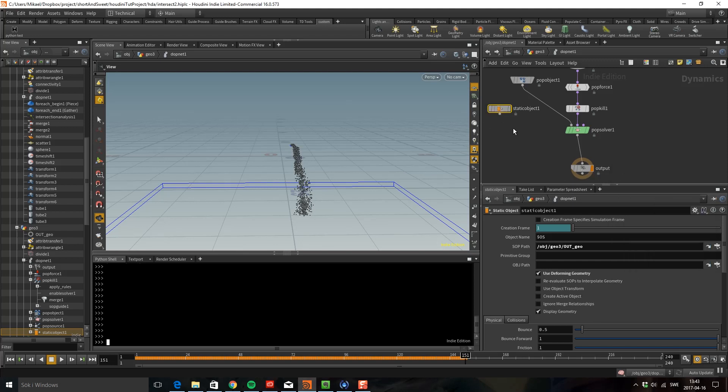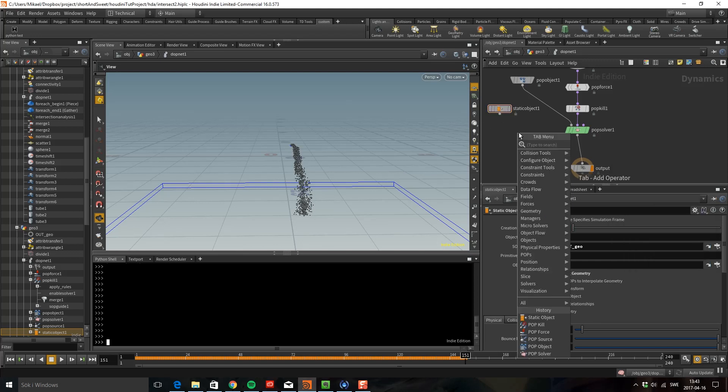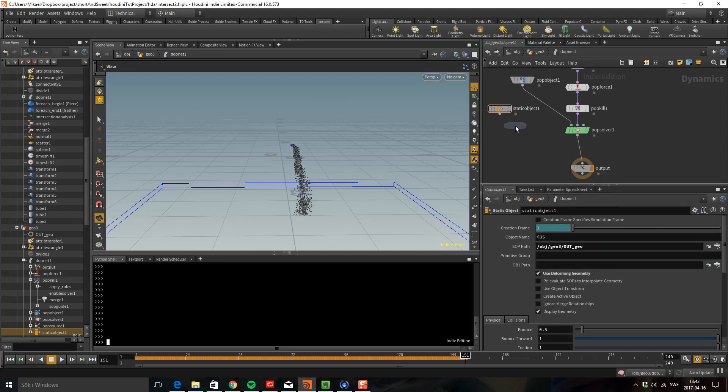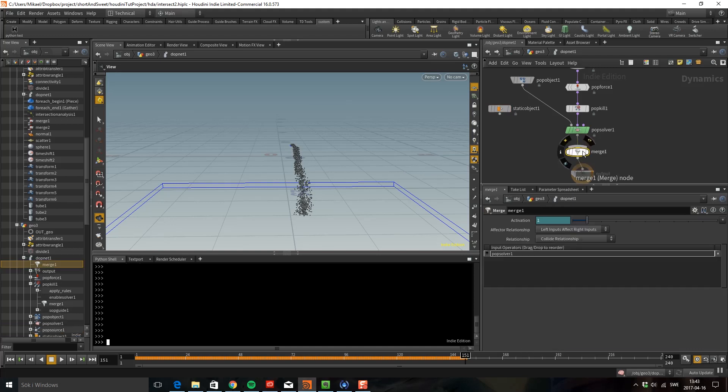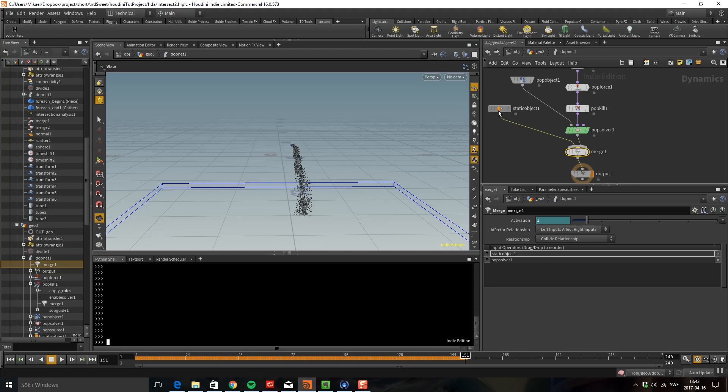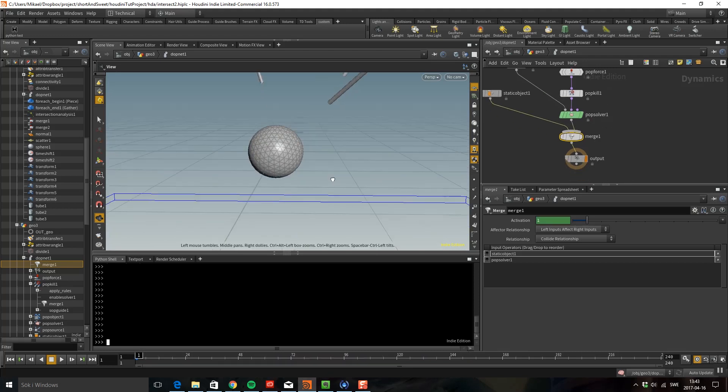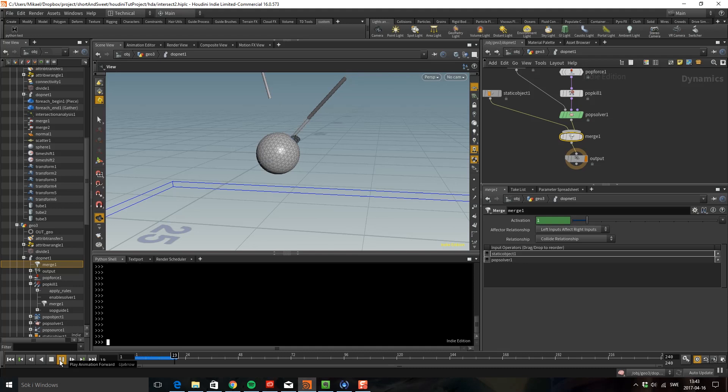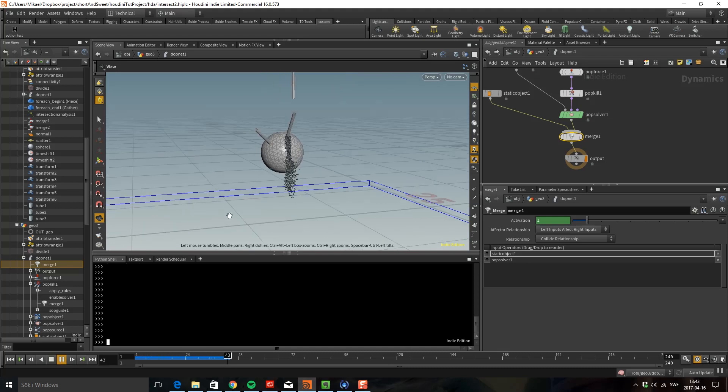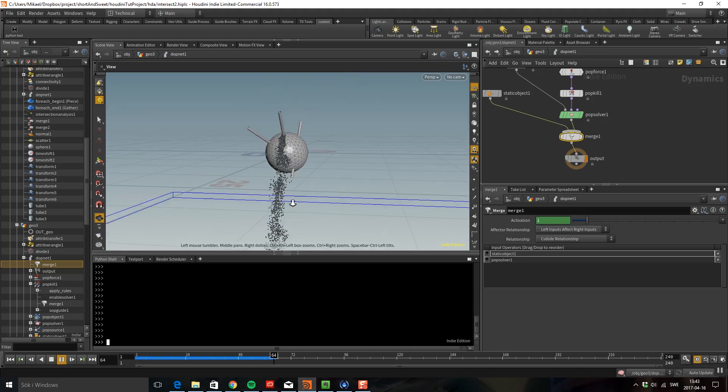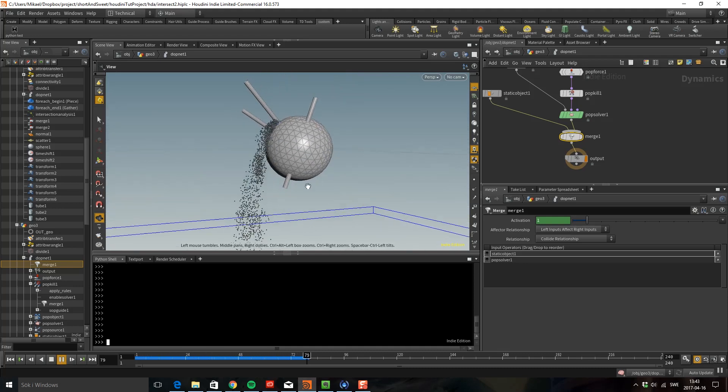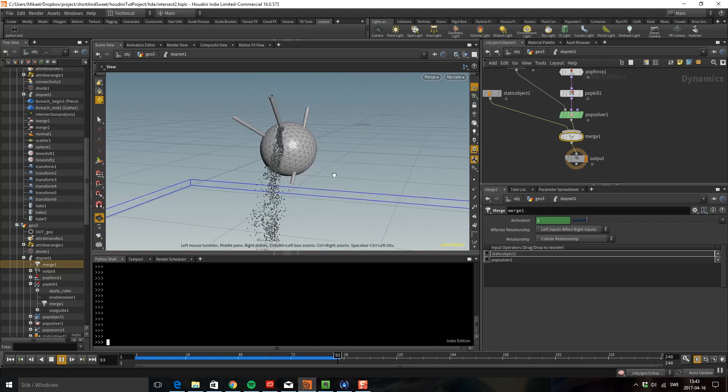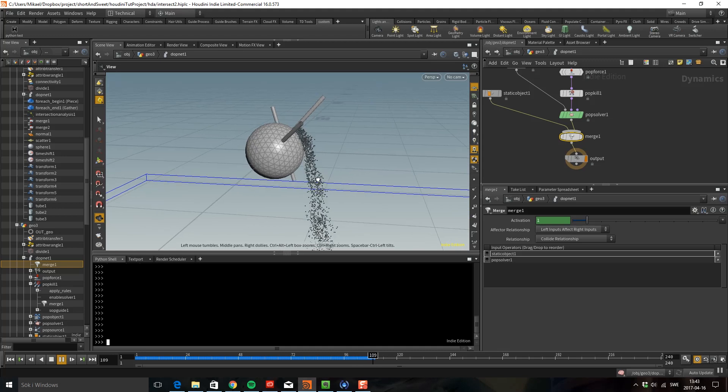Then we're going to merge this together. Drop down a merge and connect this in here and here. The order is very important. We have left inputs affects right inputs so we need to change order so this affects this. So now we can see we have the geometry in here and we also have some collisions. Perfect.